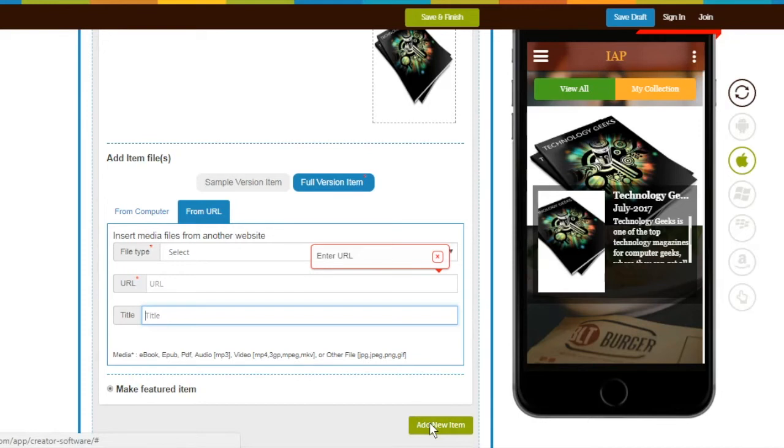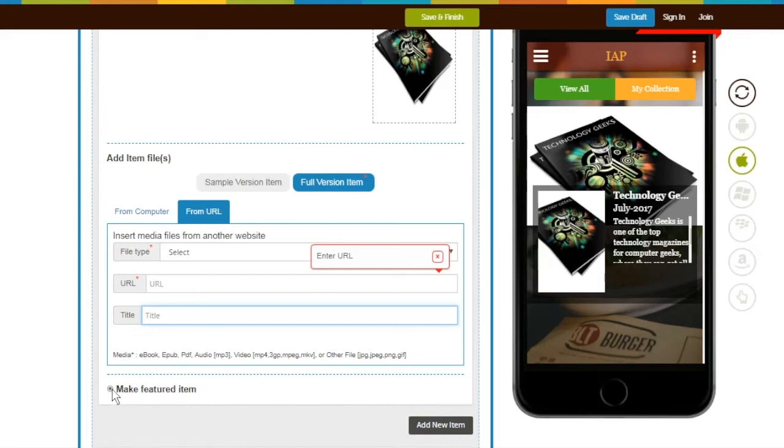There is an additional option, Make Featured Item. This option allows you to set any item as featured. If you make any item featured, it will start showing at the top. At a time, only one item can be set as featured.